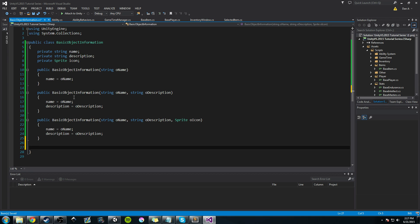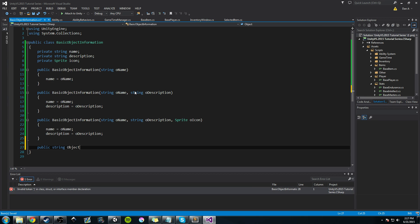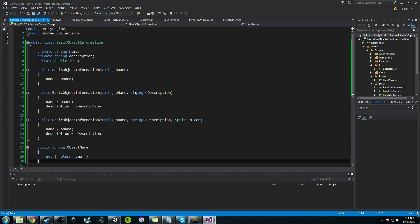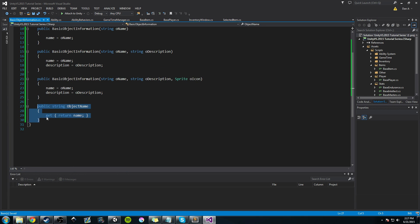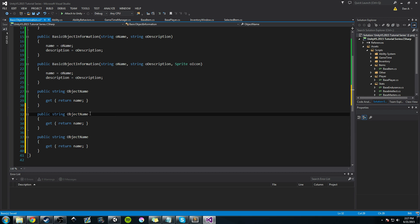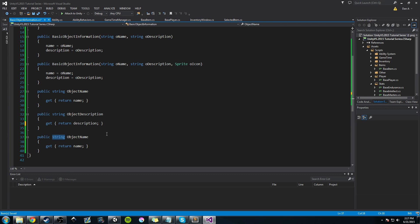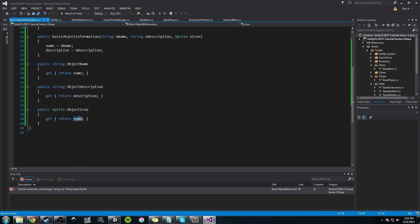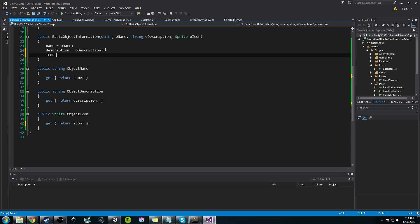Now we're going to add a couple of public getters because we want to make sure they can access the information. We'll call this one ObjectName — we don't want them to edit it, so we're not adding setters — just return name. I'll copy that and paste two more: ObjectDescription returning description, and then a sprite property ObjectIcon, which we need to assign in the constructor — icon equals oIcon.